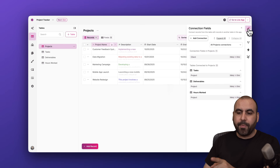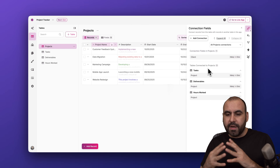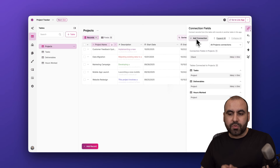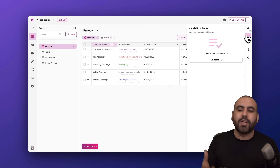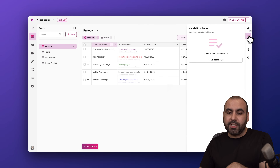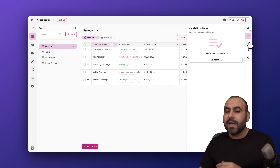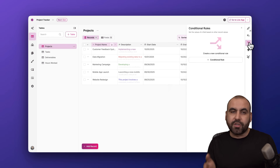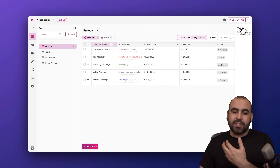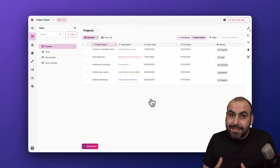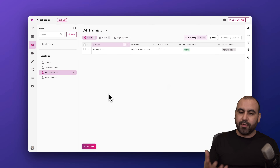On the right side of each table there's a connections section showing how tables are linked to one another, and I can create new connections directly from here. There's also validation rules — similar to conditional logic — to ensure field values are validated, conditional rules, and tasks to automate certain processes within the table.